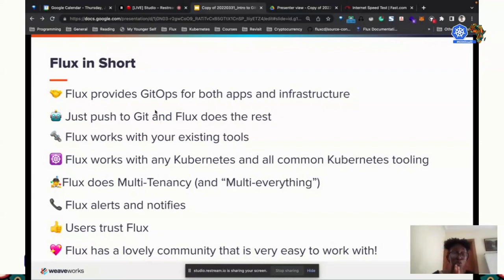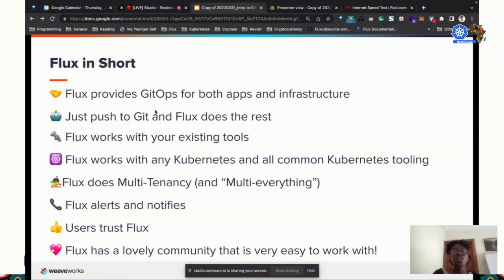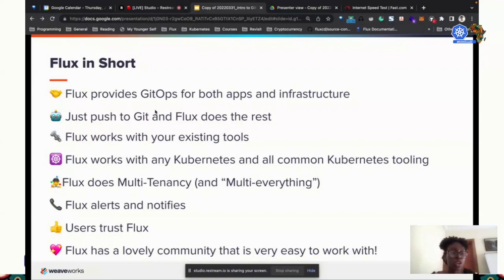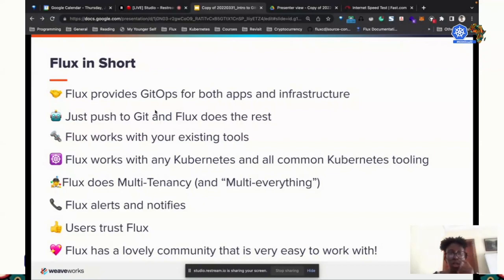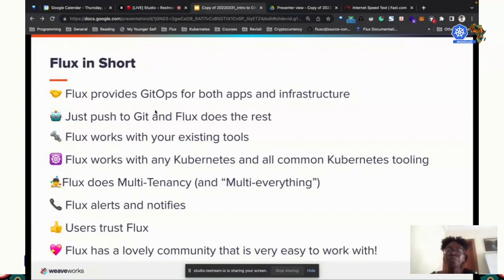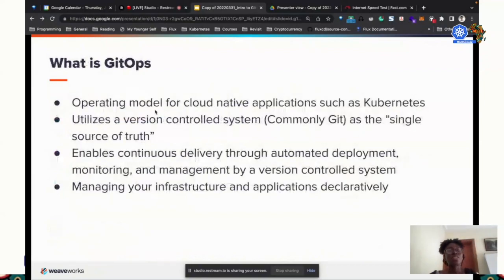Flux works with your existing tools like Kustomize and Helm. It works with all Kubernetes tooling. It does multi-tenancy. We also have a notification controller that notifies you of changes. If you make a deployment, it sends you a message on Slack or GitHub — a GitOps status notification saying your deployment succeeded or failed.